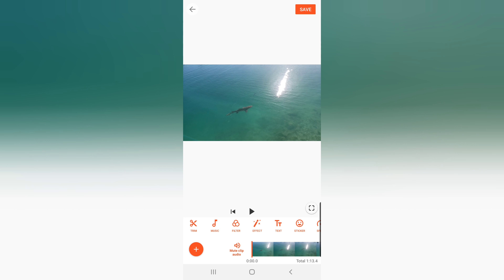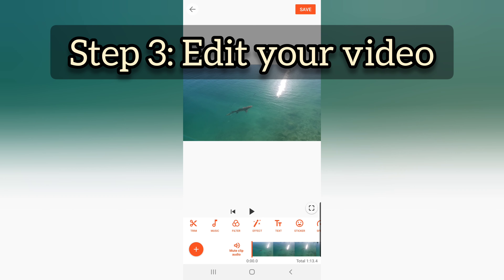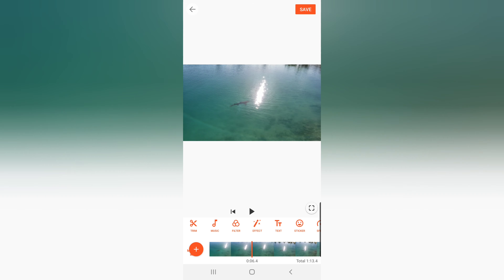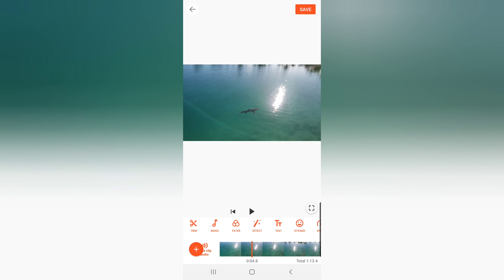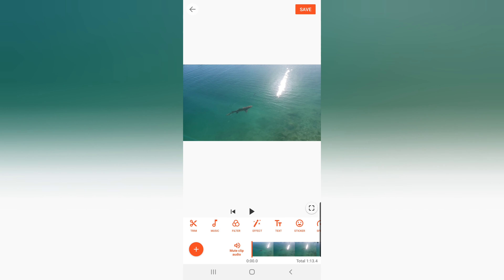It will direct you to a new screen with all the videos and photos you selected. Now I'll help you explore how to edit your video using YouCut. You can trim, add music, add filters, add effects, text, stickers, adjust speed, and more. Let's start — first I'll show you how to trim your video.